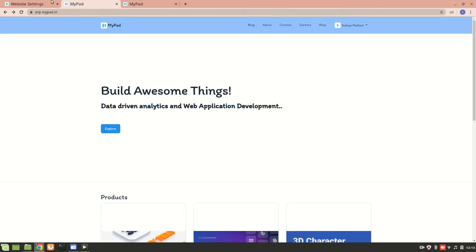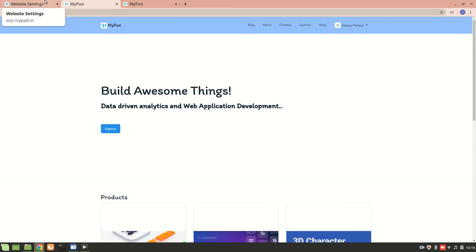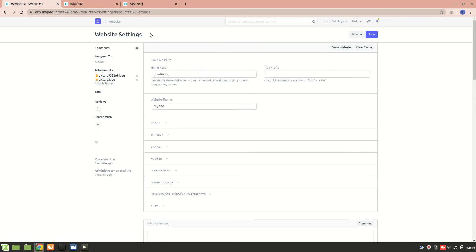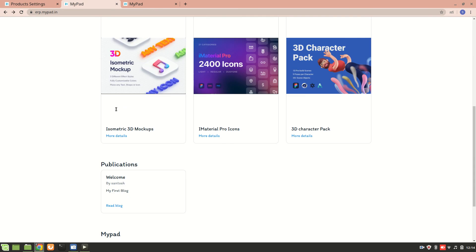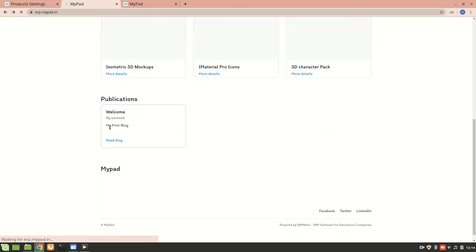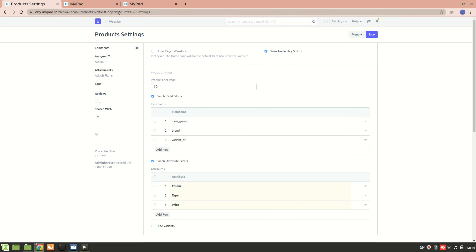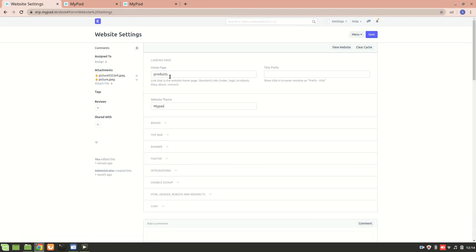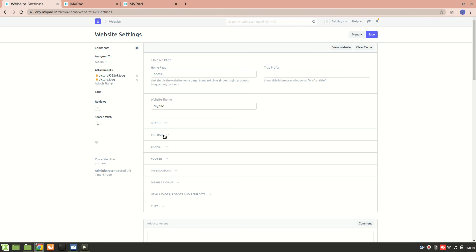That was the second way. Now let's move on to the third way. I'll go to website settings and change it back — I'll just uncheck it and save it. So now the home page won't be a product page. Let's go back to website settings and refresh — now the home page is set to 'home' again.